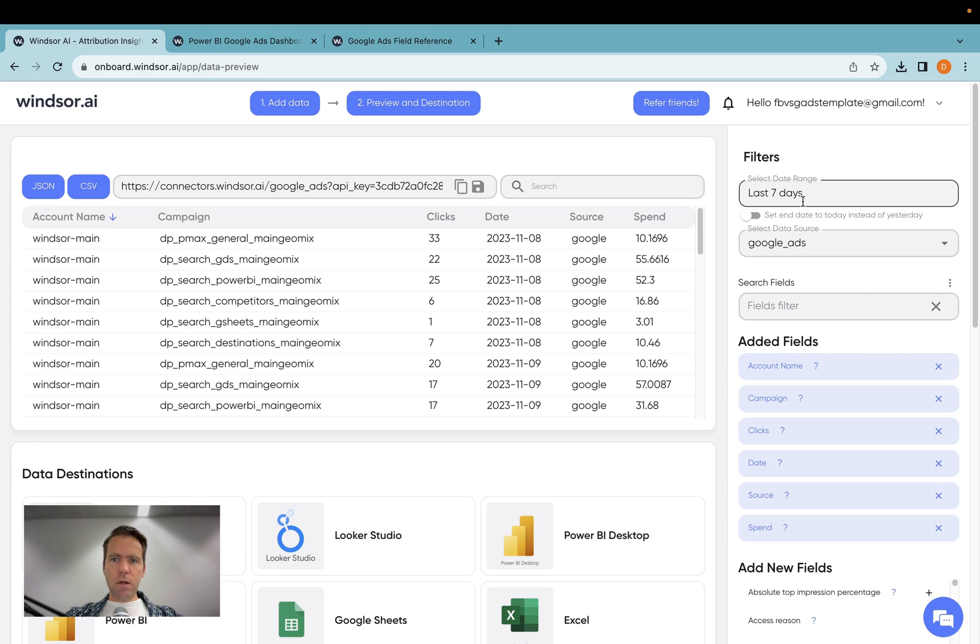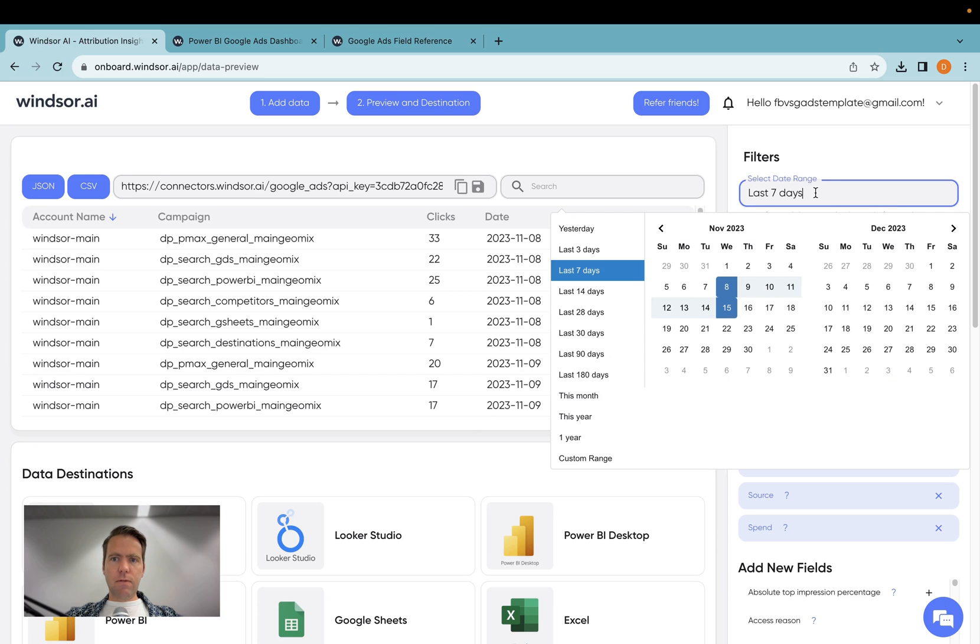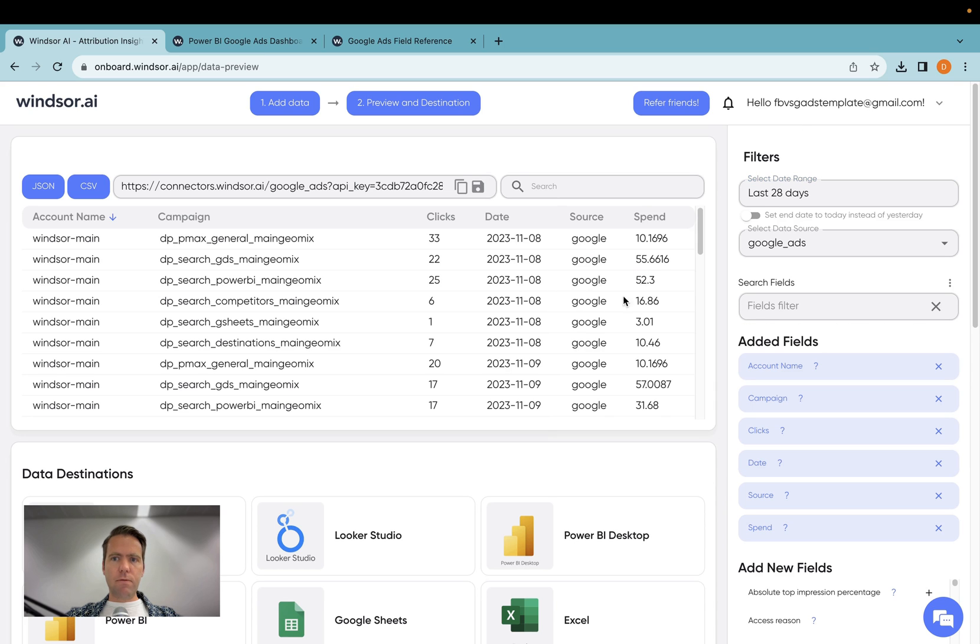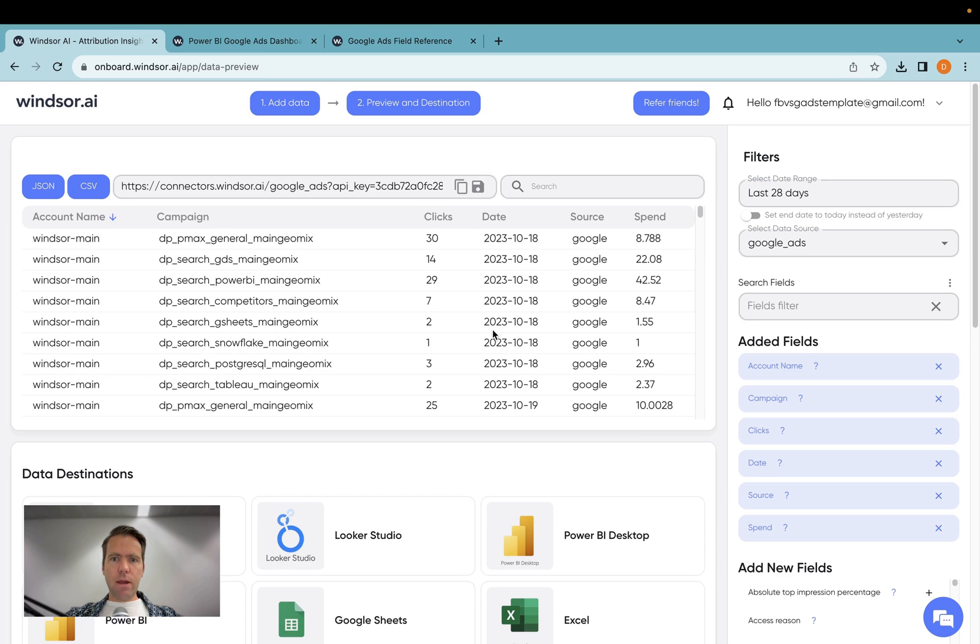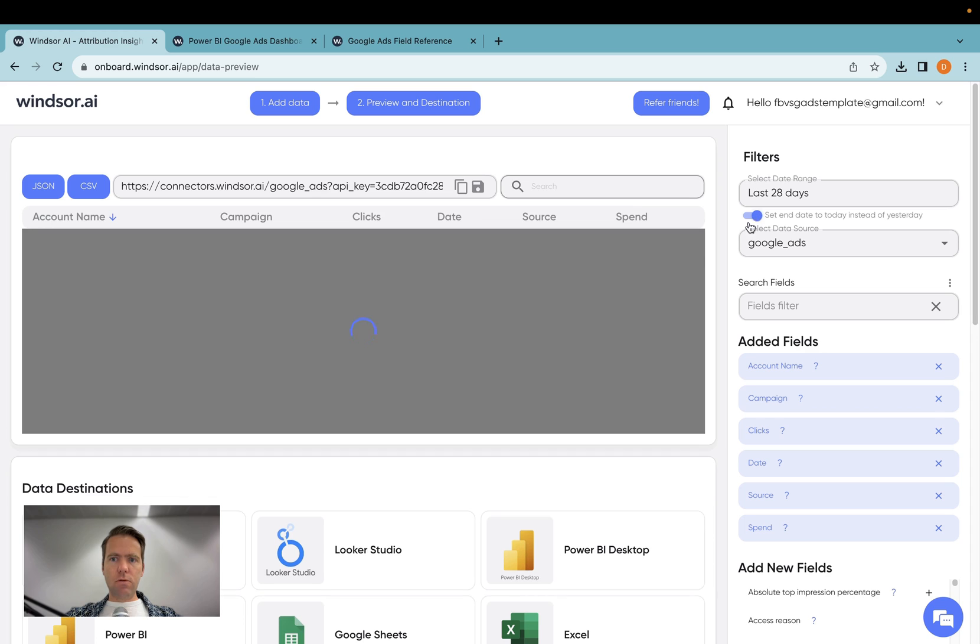Now over here, I can specify the date range. So if I want to have it longer, let's say I want to have 28 days, I can do that. And there is also a toggle here where I can set the end day to today instead of yesterday, which is what I would like to do.